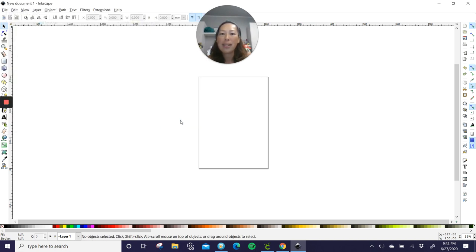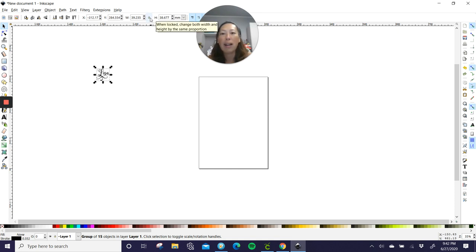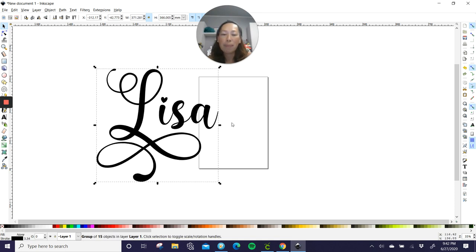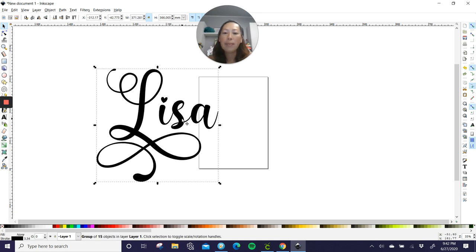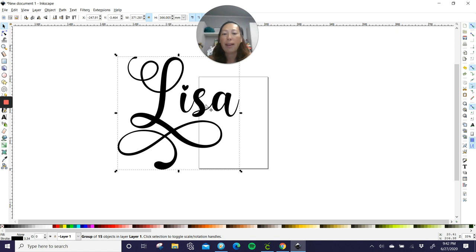So there it is. Okay. So it's over here. You want to make sure that it's locked. So this one is currently unlocked. So just select it. Now it's locked. That way, when you make this bigger, everything gets big proportionately.